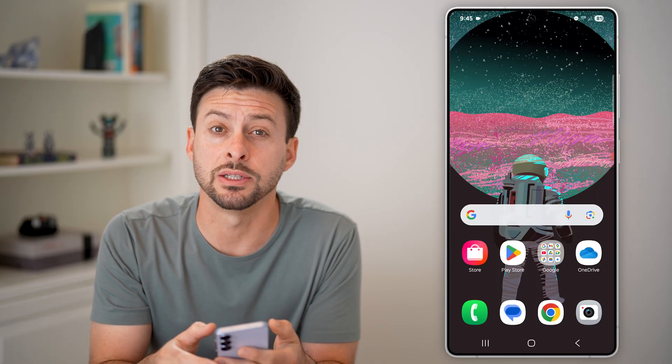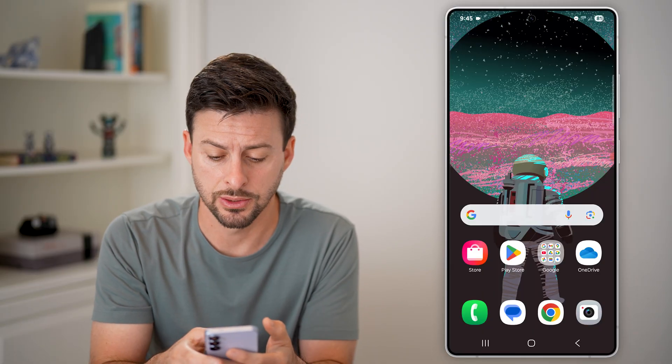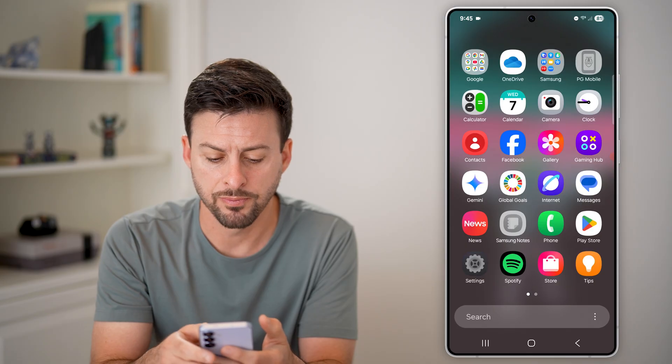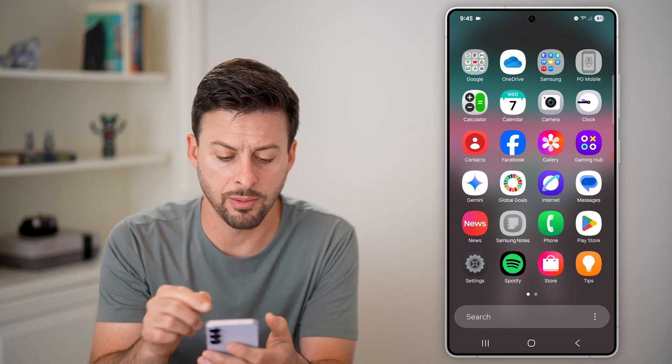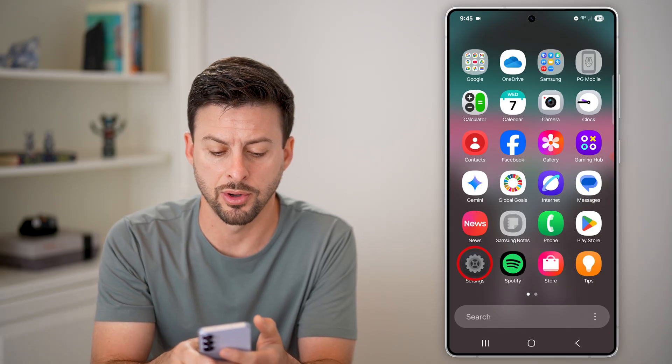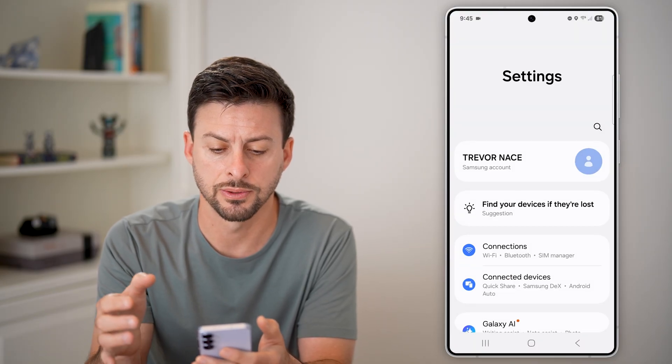The first thing we'll do is get into your settings. So let's swipe up, and at the bottom left just tap on your settings.